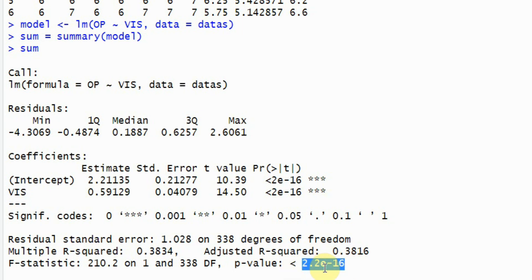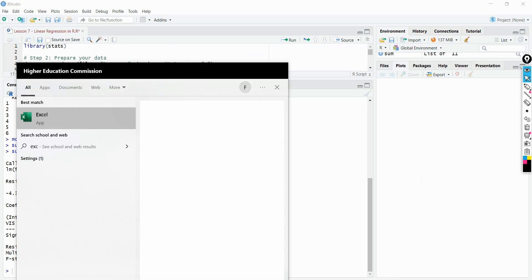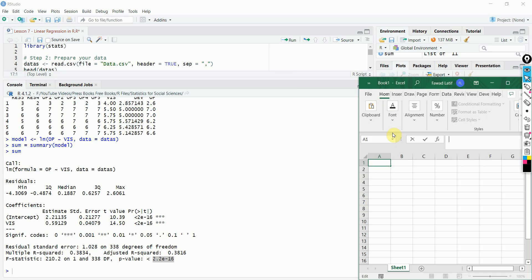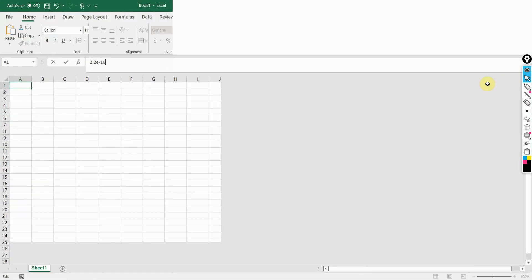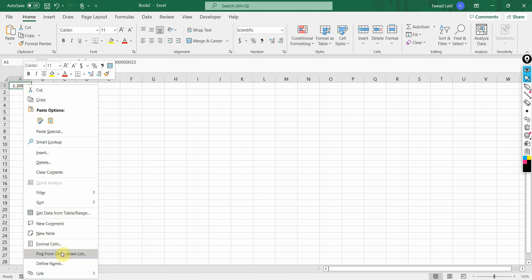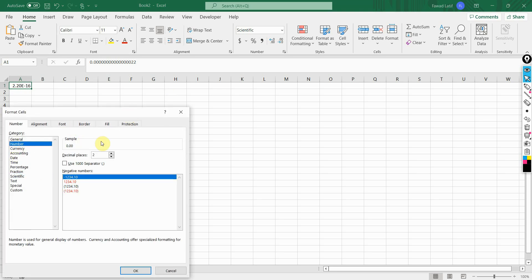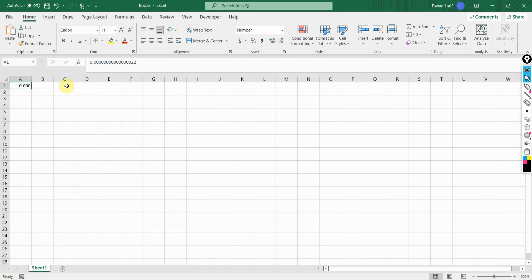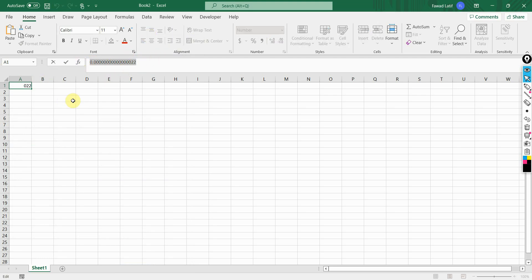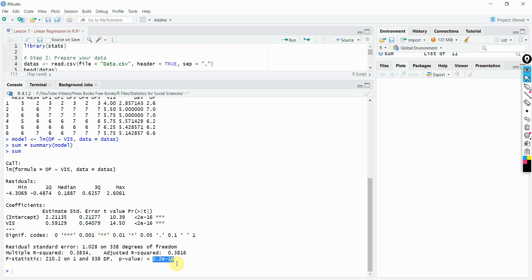You can convert it into different format. Just copy it and you can put it in Excel and there you can convert it as well. Let's open Excel. Simply paste it here. Right click, Format cells, Number. Let's go to three decimal points. Now your value is converted into decimal points. It is 0.000. This is how you can use the results from R and convert them into proper decimal points as well.